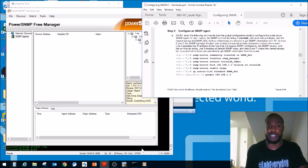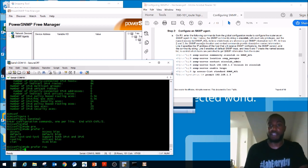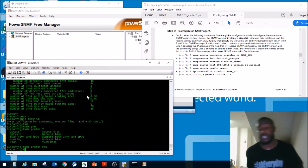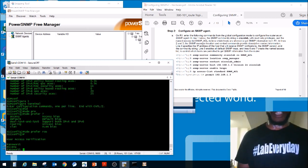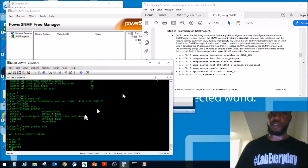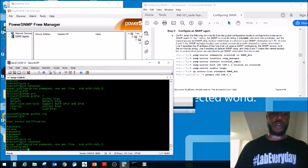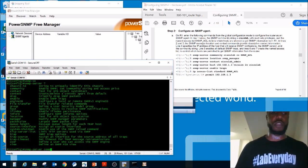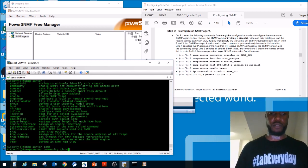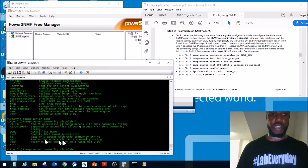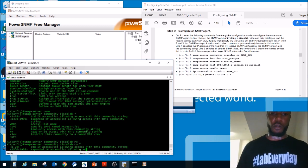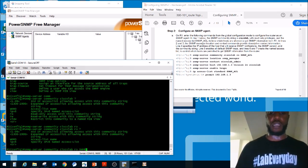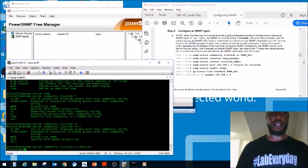They want us to configure an agent on Router 1 first. Console into Router 1, go to enable mode. Go to global config mode. We'll do 'snmp-server community CiscoLab RO SNMP_ACL' — that sets the community string to CiscoLab with read-only access and references the ACL named SNMP_ACL.